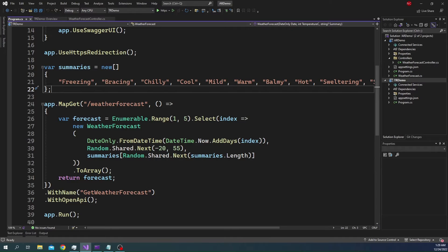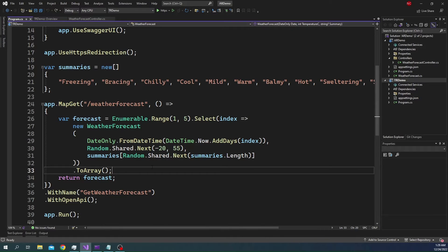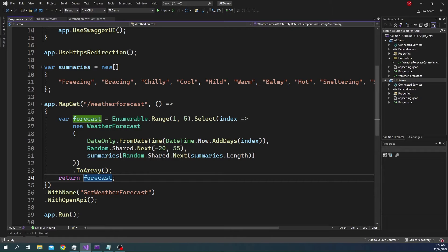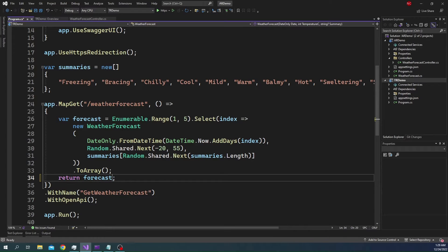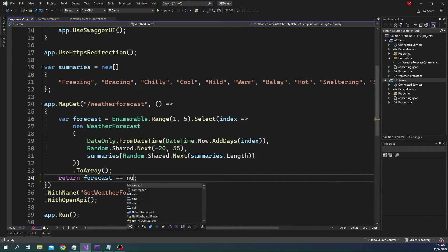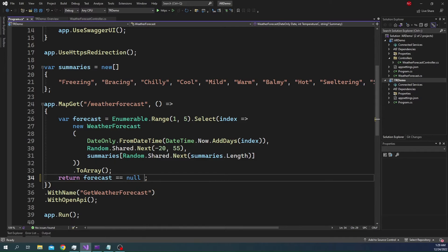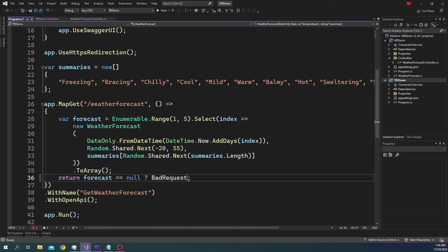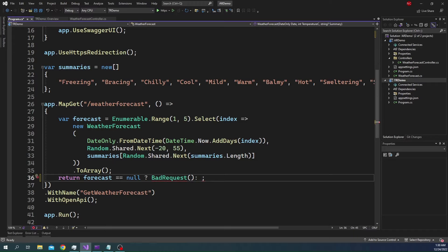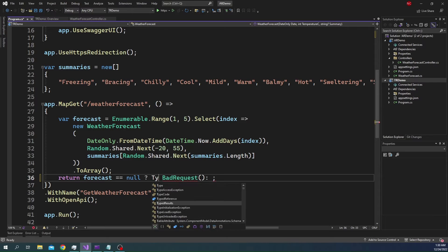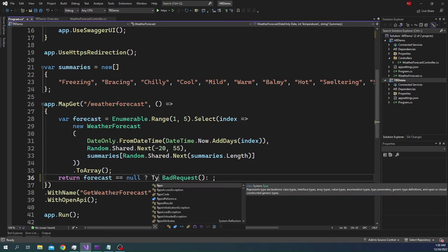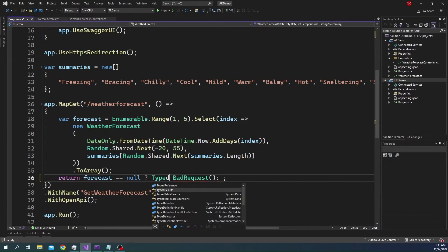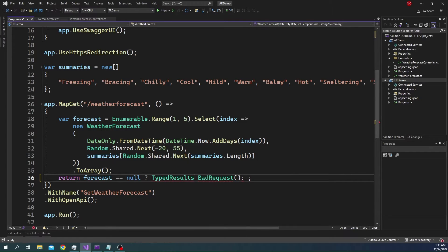To show that, let's say here we say if weather forecast is equal to null, which is not going to be the case, then bad request. Otherwise, we want to return OK. Here we cannot just return bad request as is. This is where we are going to use TypedResults.BadRequest.